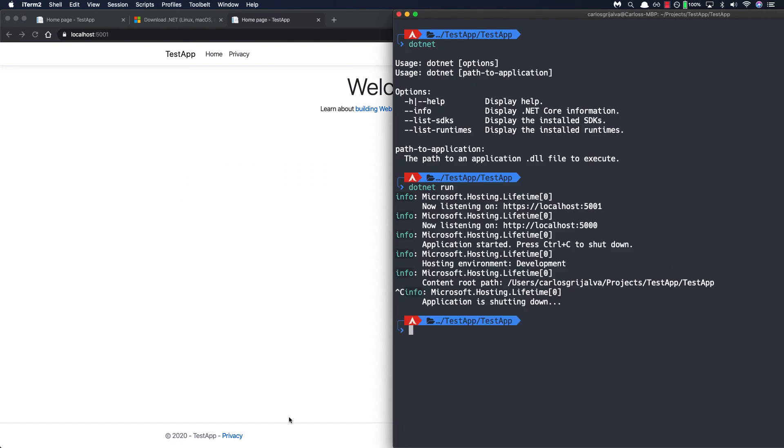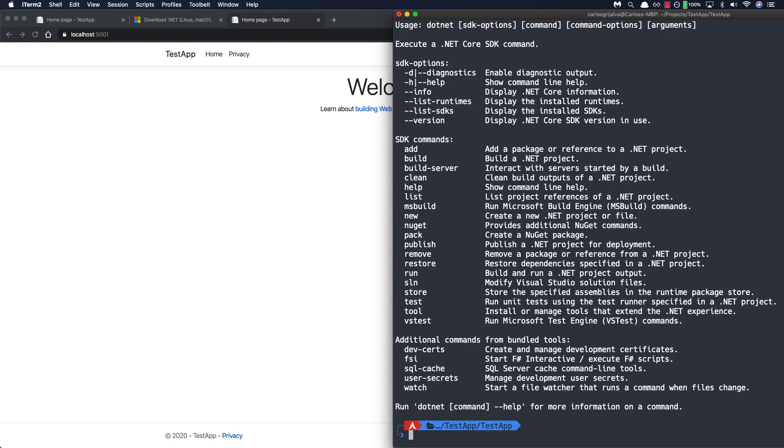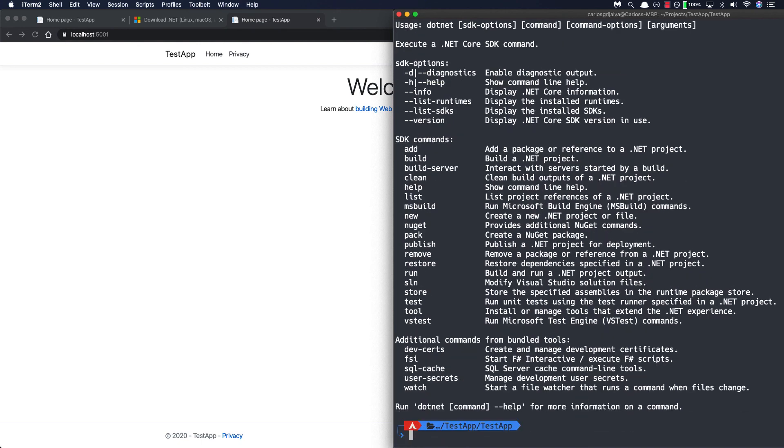Now if you're curious about other commands that are available we can also run .net help and let me clear our terminal here. We can run .net help in order to actually give us information about some SDK commands that we can run for our application from adding new packages with add to managing development certificates with dev certs. You can also just run it by doing .net dash dash h which will be the same command.